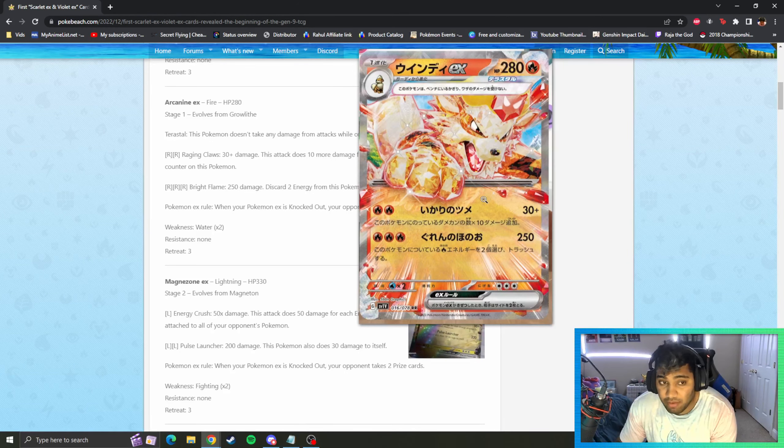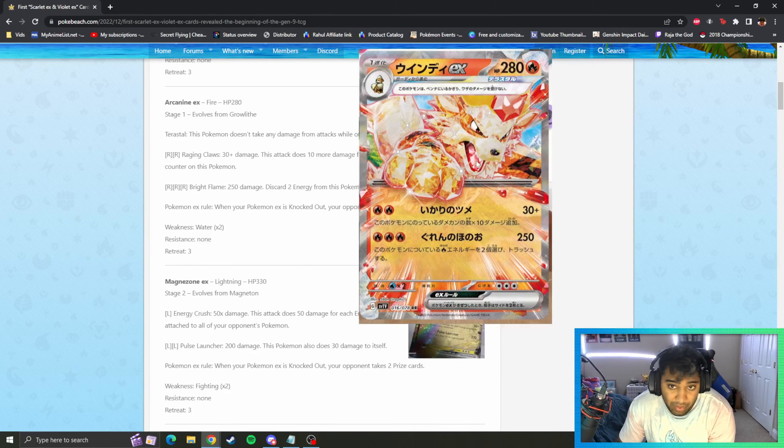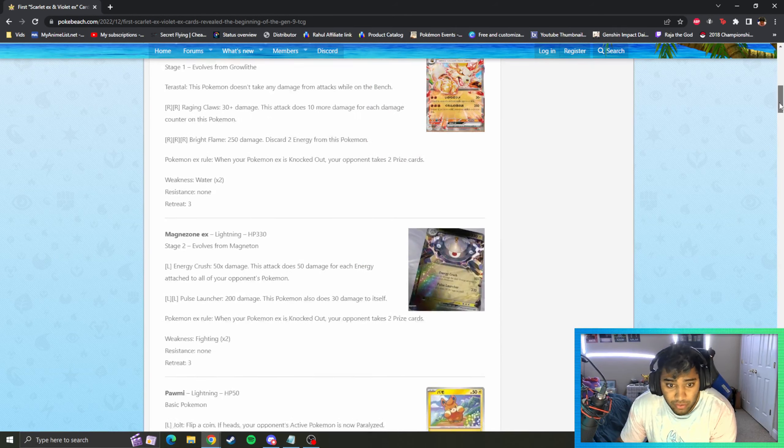Three fires for 250, discard two from this Pokemon. That's pretty strong as well. This is actually a pretty good fire attacker I think, and we haven't had a good one in a while.